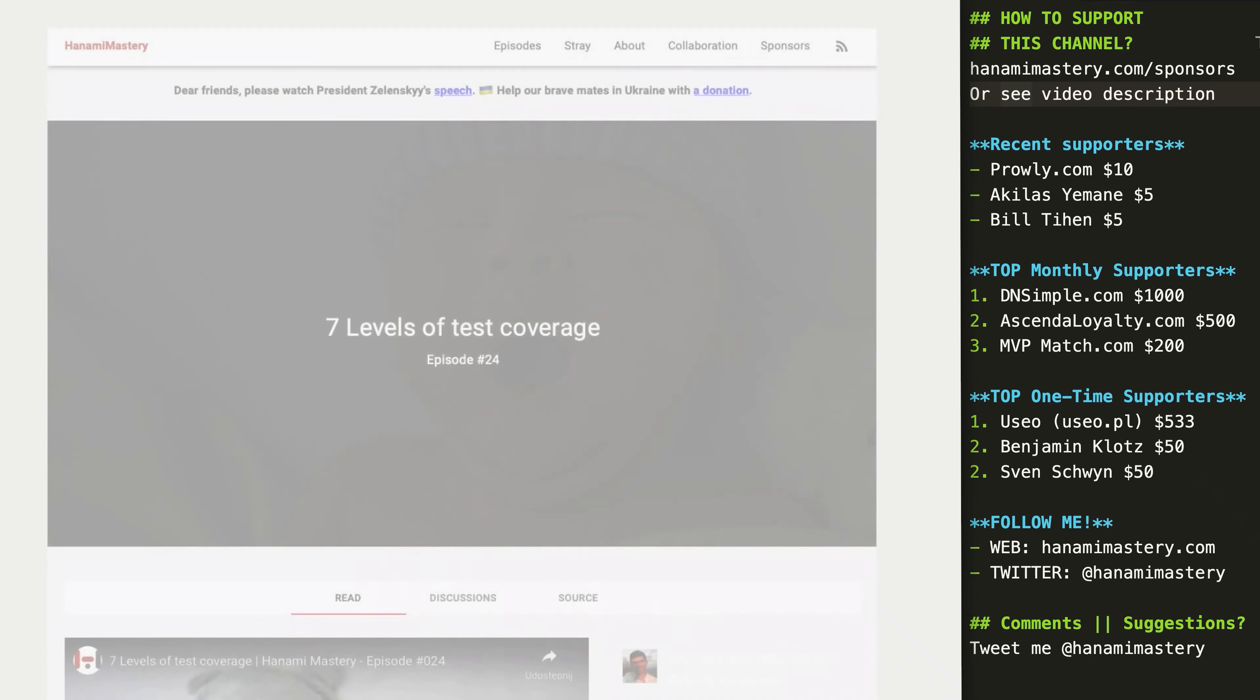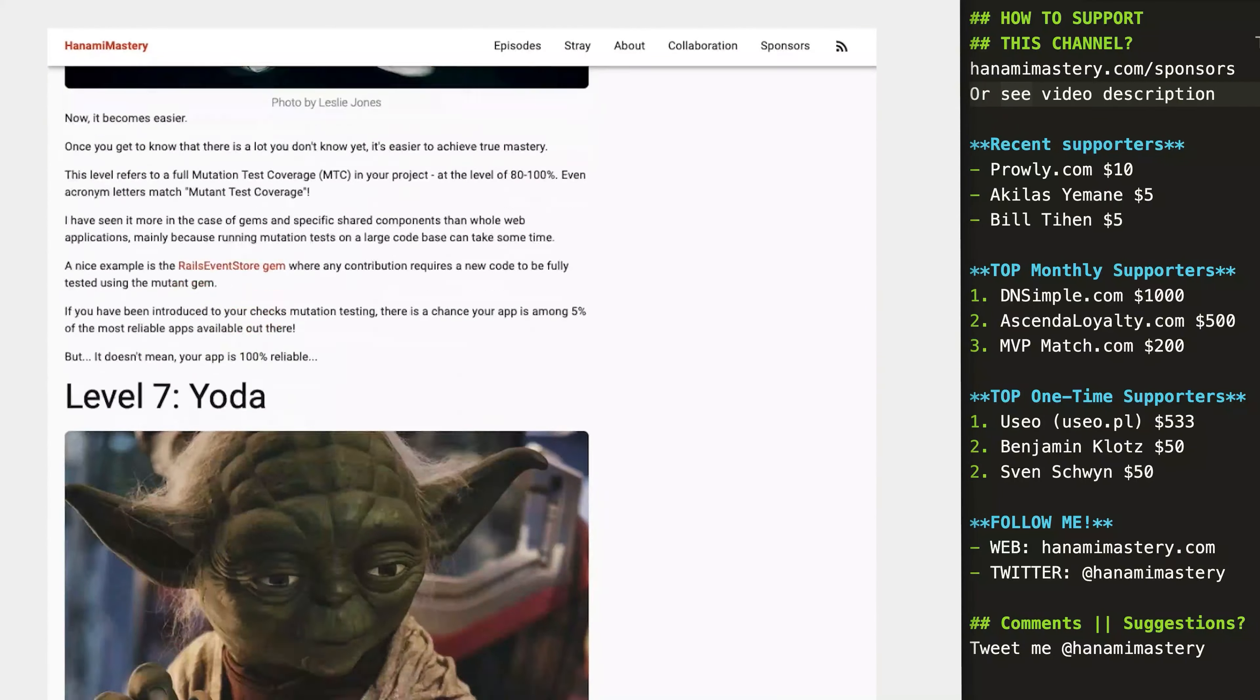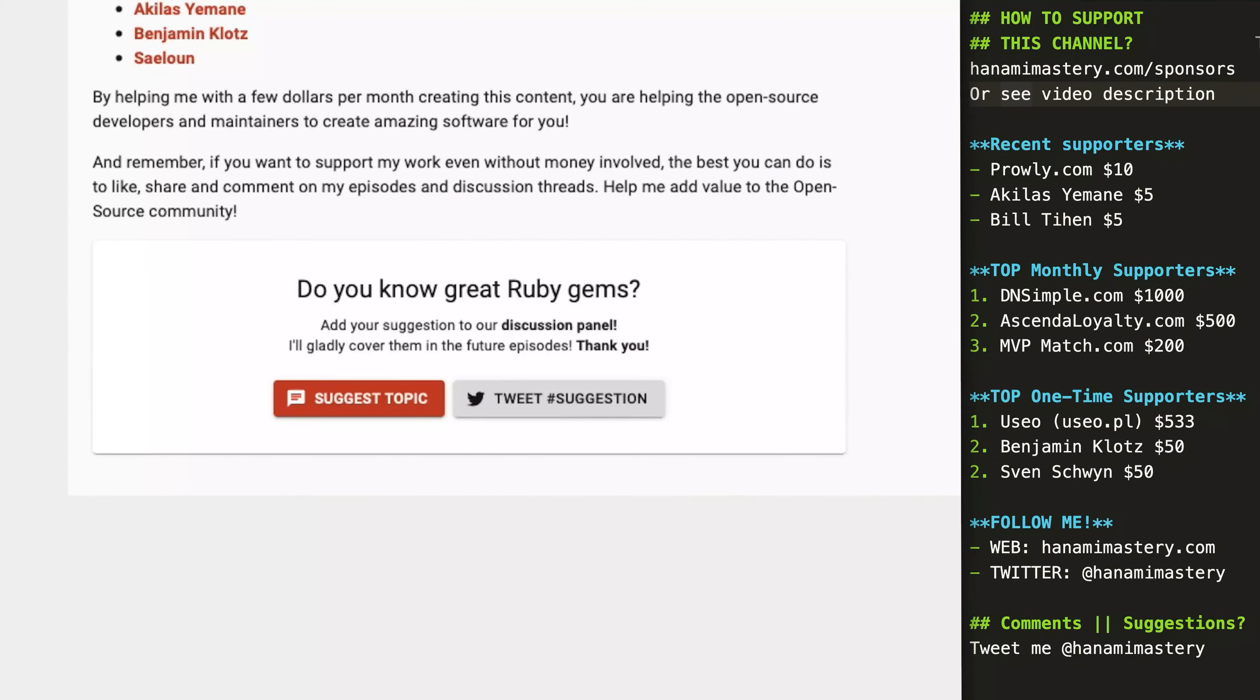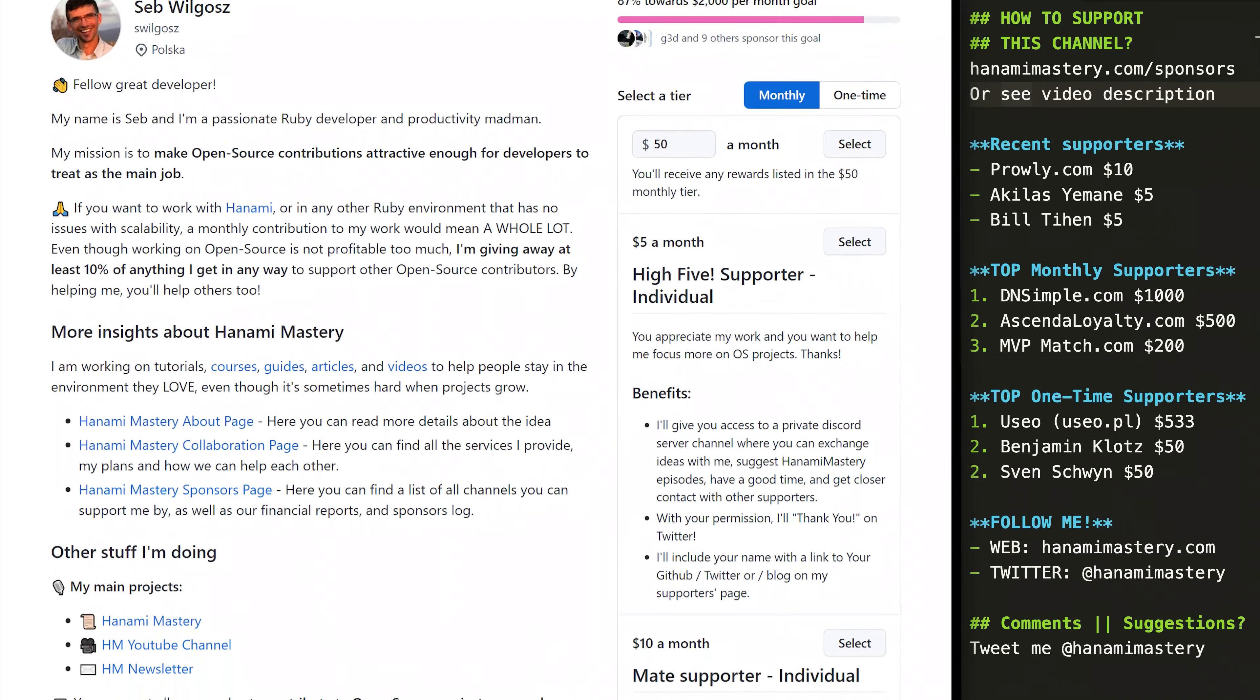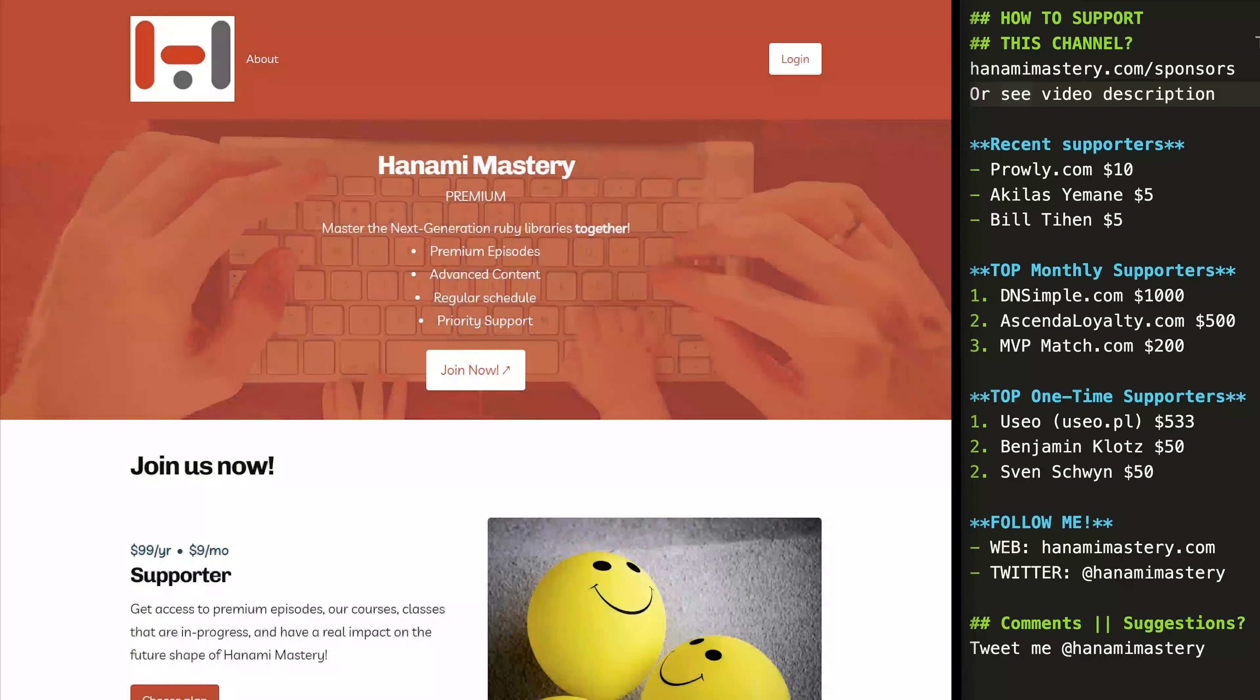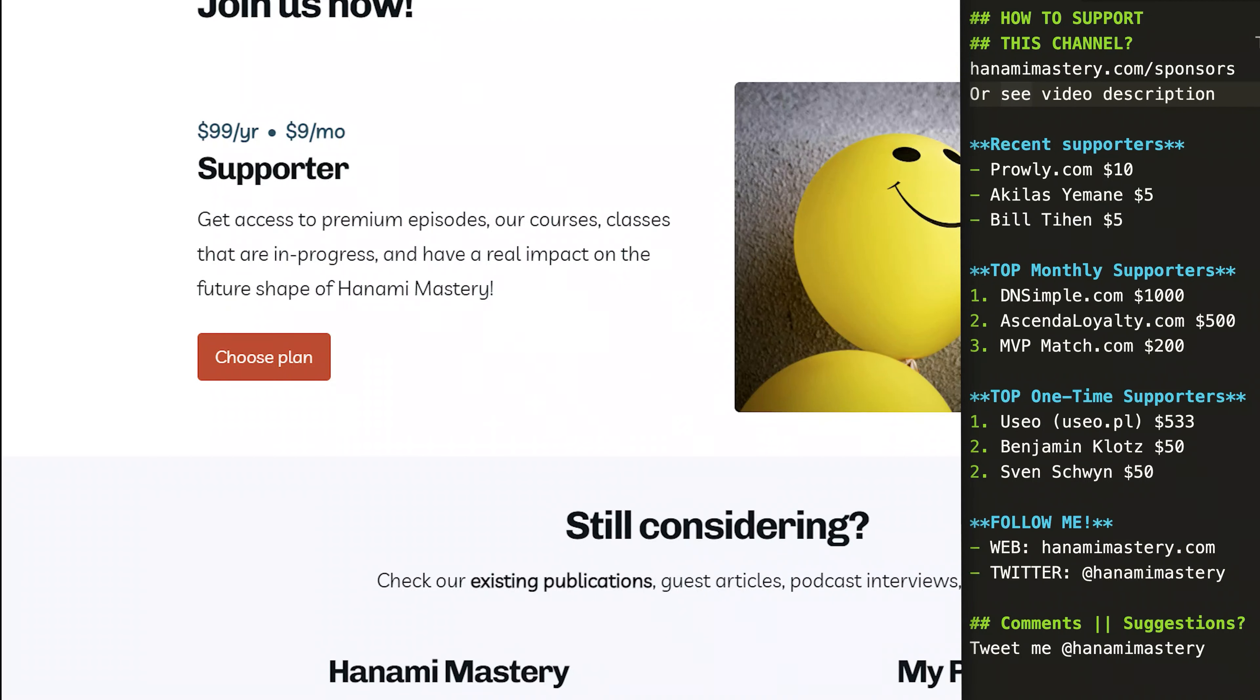If you know other great gems you wish me to talk about or have an amazing idea for upcoming episodes, please open a discussion using the GitHub discussion threads you can find at the bottom of any published article. And if you want to support us even more, check out our GitHub sponsors page or join Hanami Mastery Pro to gain access to more learning resources and our private Discord channel.